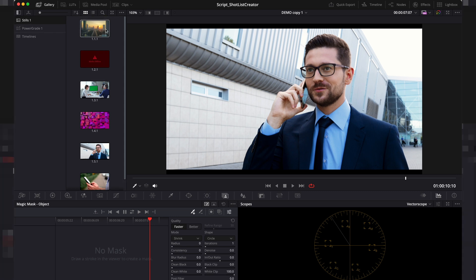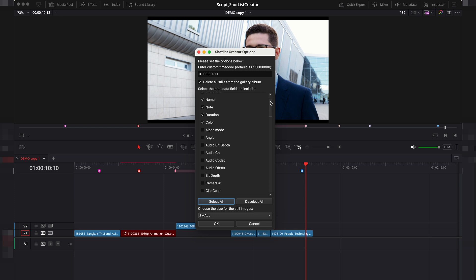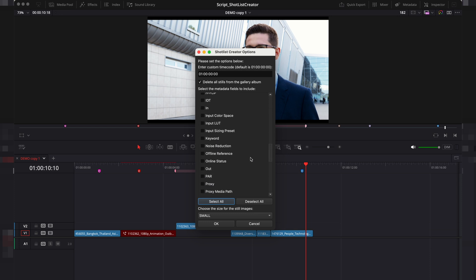To be certain, you can check the box to automatically clear the album before starting. You can choose which metadata you'd like to extract. This could include descriptions, comments and more. You can select all of them if needed.